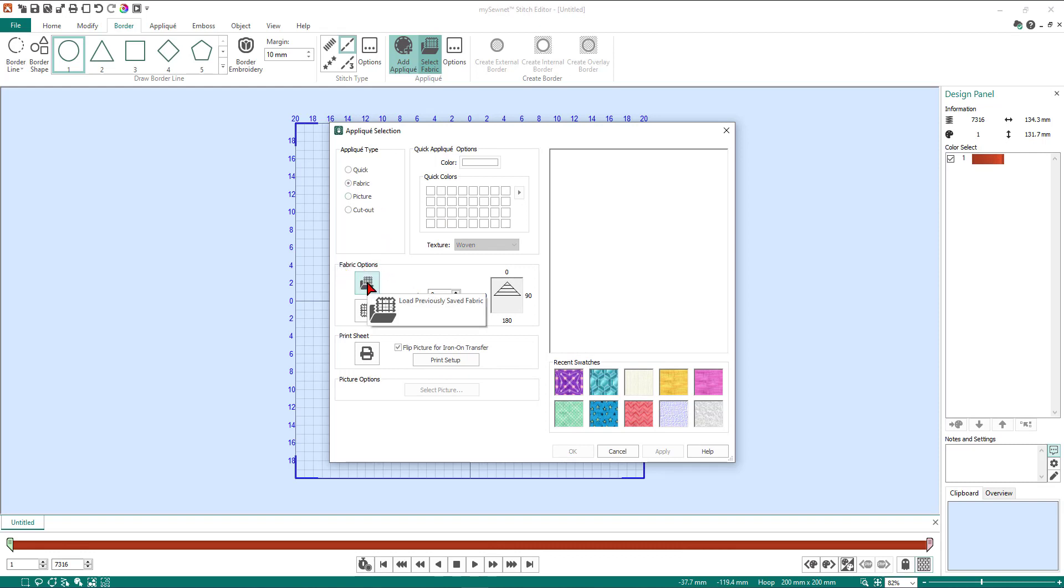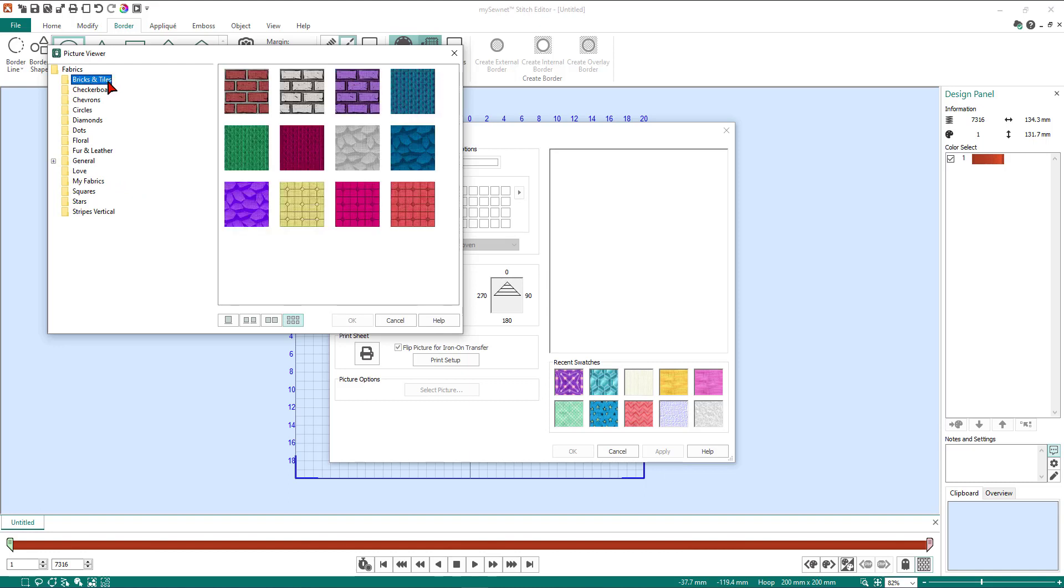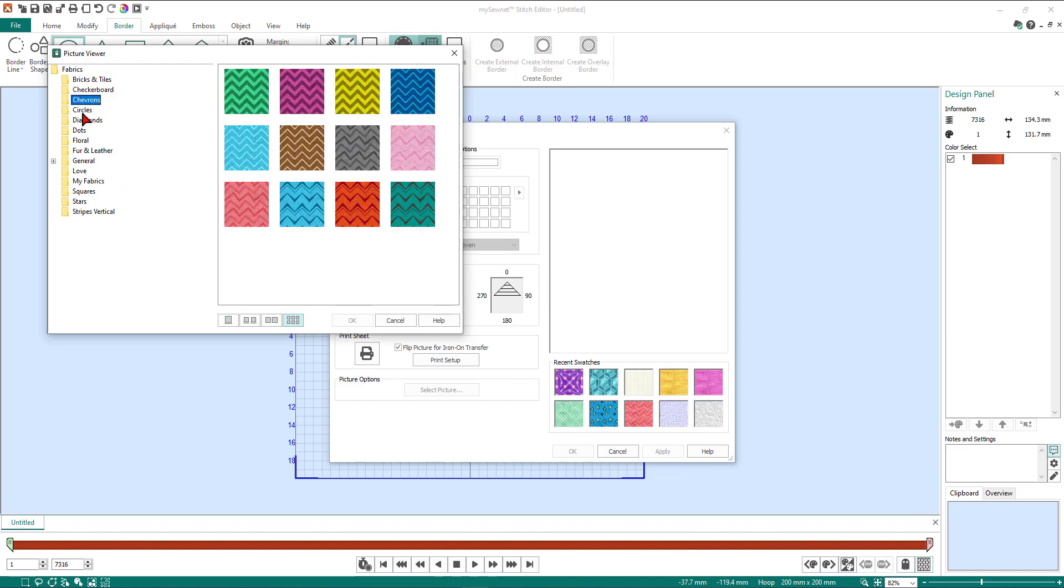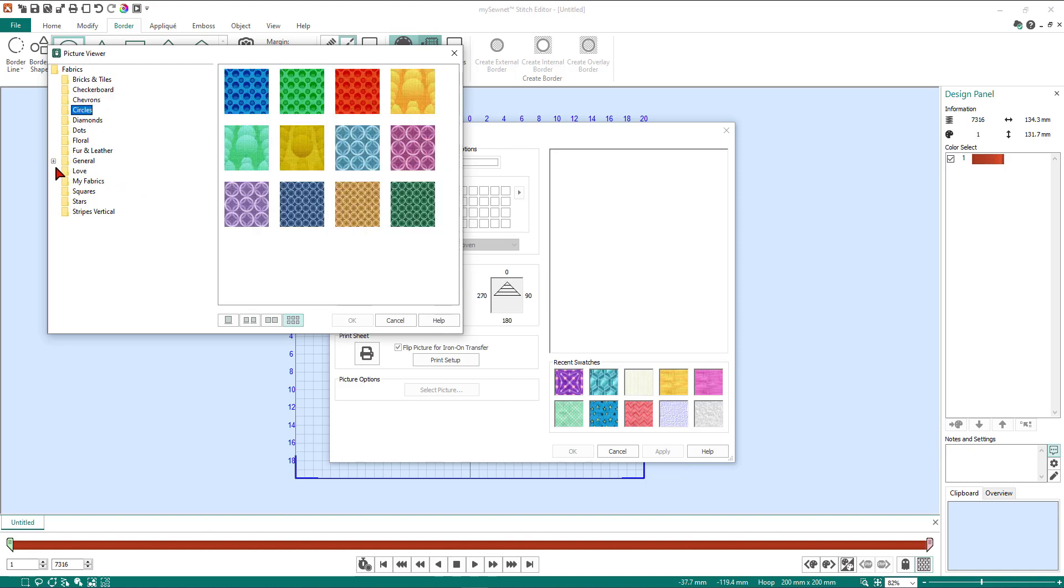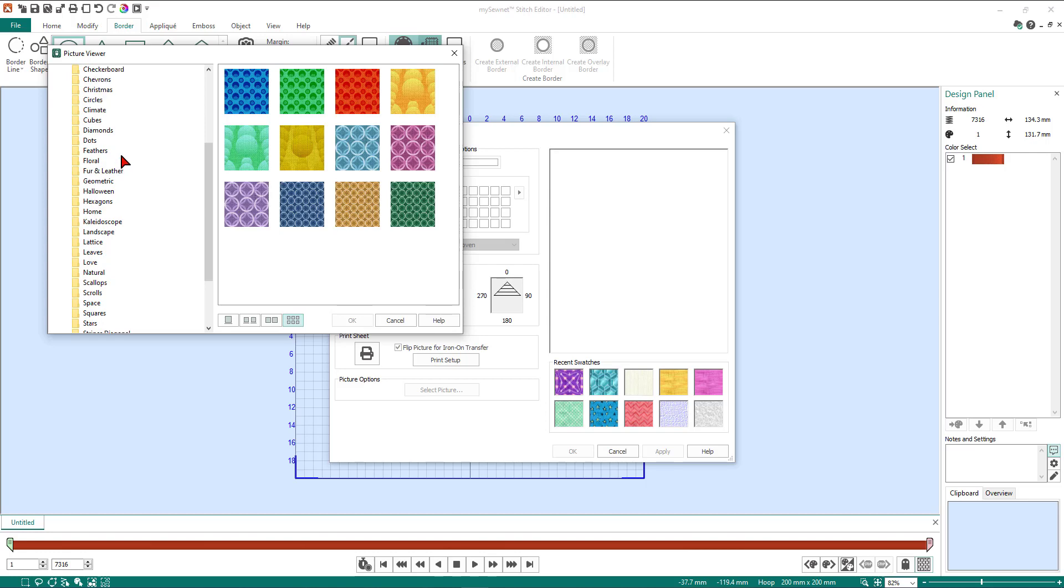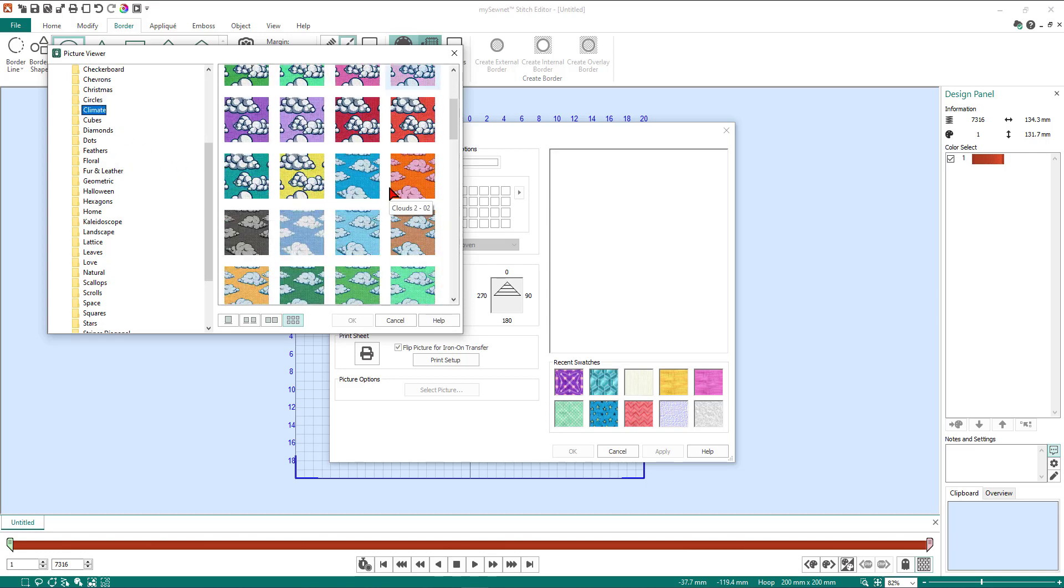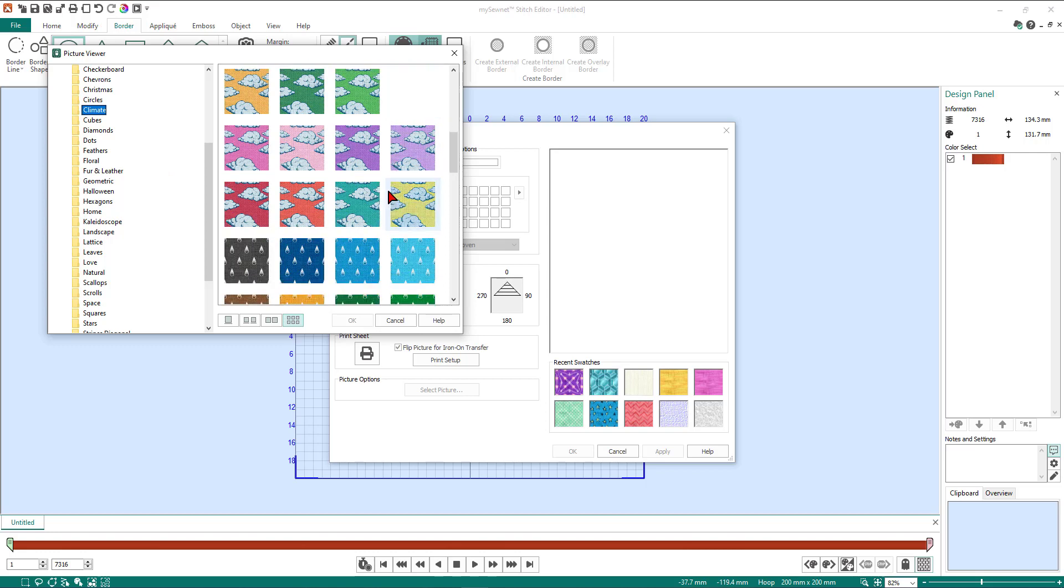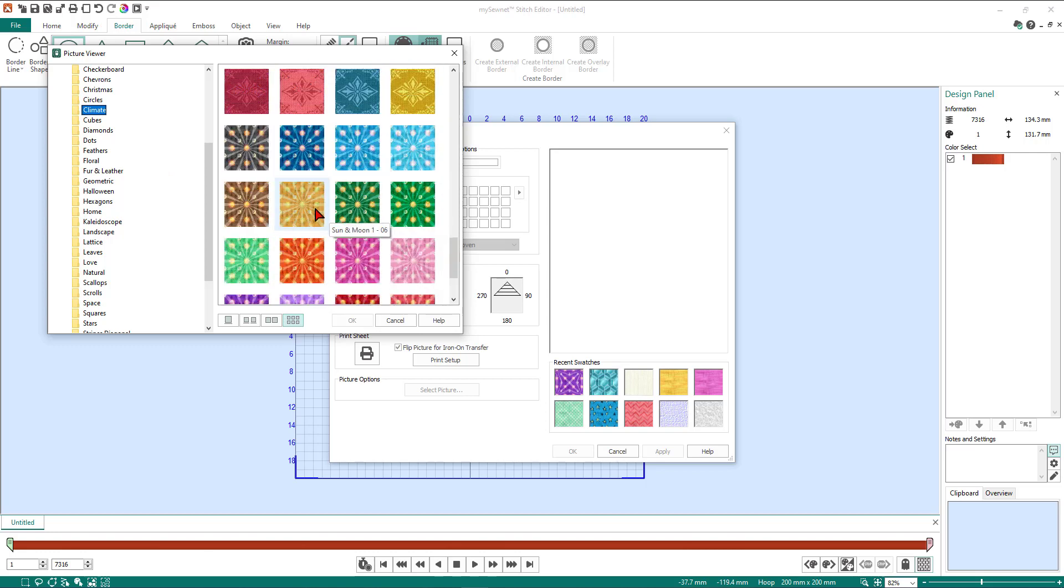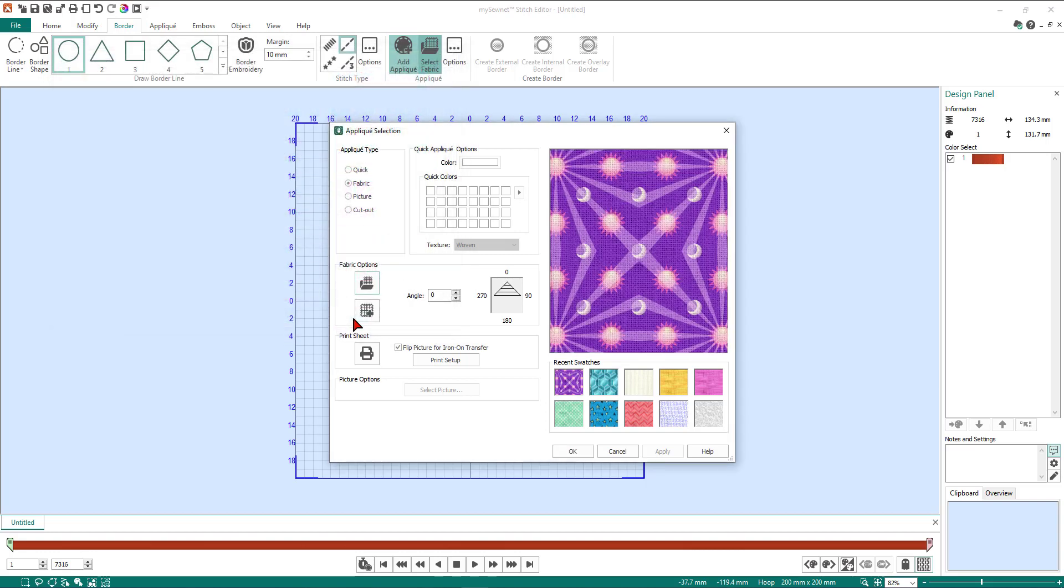When our fabric selection box comes up, we're going to change it into fabric and that highlights our fabric options button. Then I'm going to click on load previously saved fabric. You can see there's a number of different categories already built in, but if you click on the little plus side beside general there's a whole lot more to choose from. Today I'm going to click choose climate, and then I'm going to scroll down until I find my stars and moon, which is here. Then I'm going to choose my color number 13, which is the purpley color, and click OK. Now I see a preview of the fabric in the screen here. So here I'll click OK.